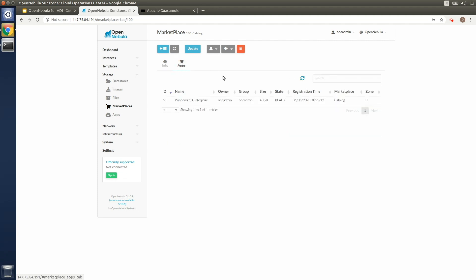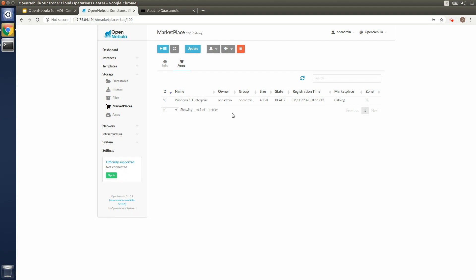For our demonstration, we have a pre-built Windows 10 Enterprise image. This image should be prepared according to the organization's needs. For example, by integrating Active Directory authentication or the necessary corporate applications that end users would need.